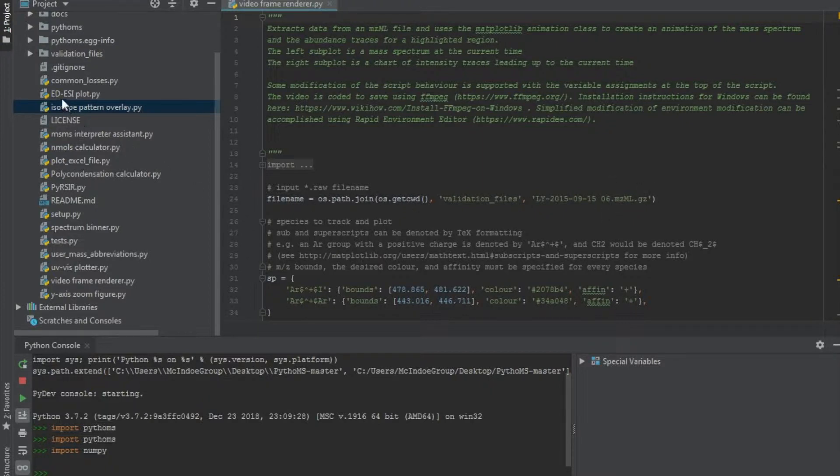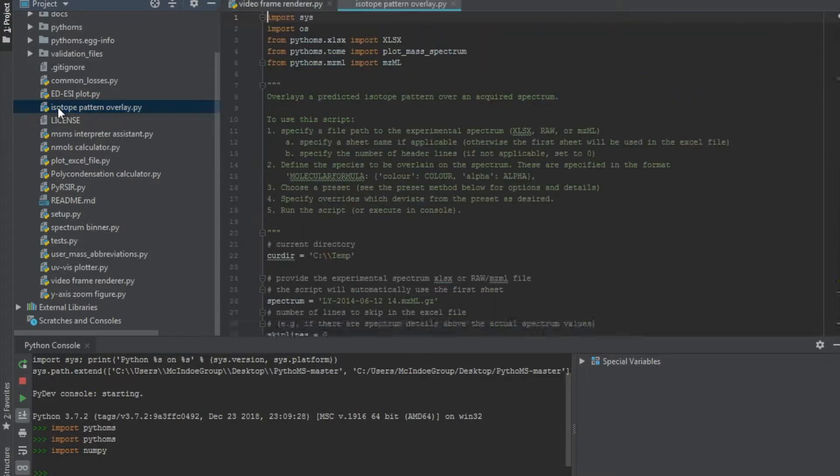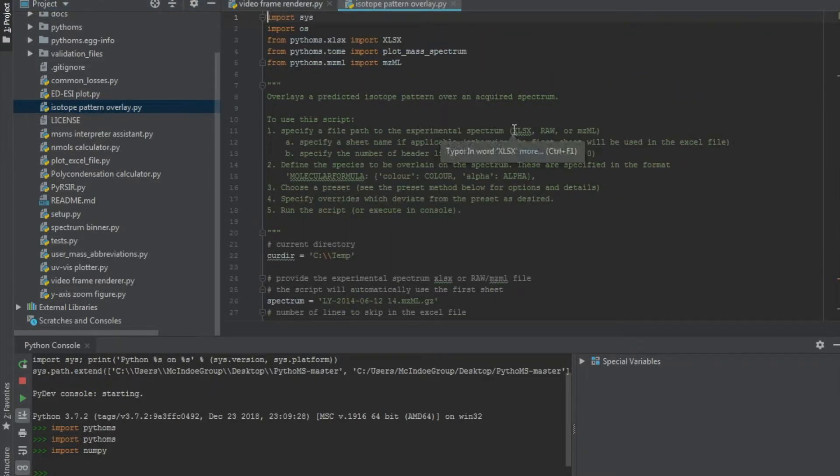Typically, the mzml is a format that can be run in all Pythoms scripts. It will be convenient to have this file on hand.